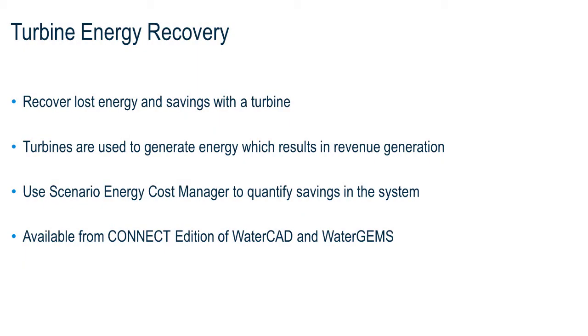Starting with the Connect Edition of WaterGEMS and WaterCAD, it's now possible to model turbines for energy recovery and revenue generation using the Scenario Energy Cost Manager. Turbines are used to extract energy from flowing water and convert it into electricity using a generator. This new feature allows you to quantify the savings and evaluate the economic impact from using a turbine to recover energy.